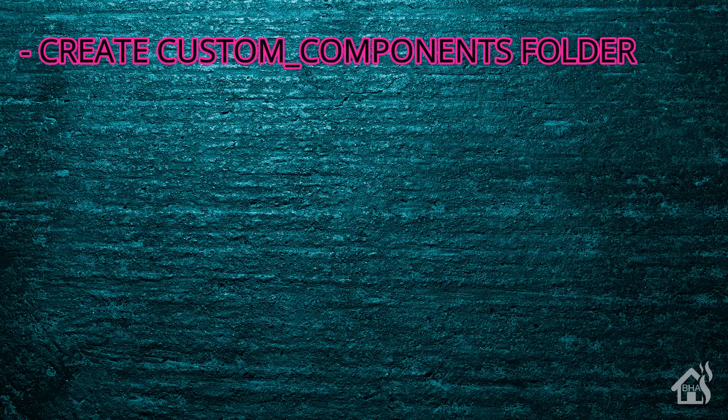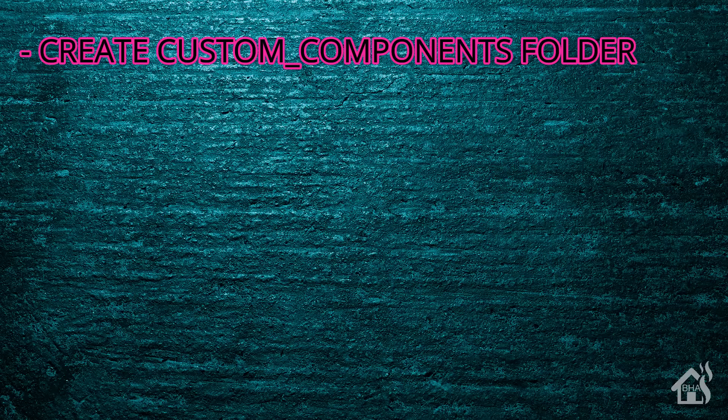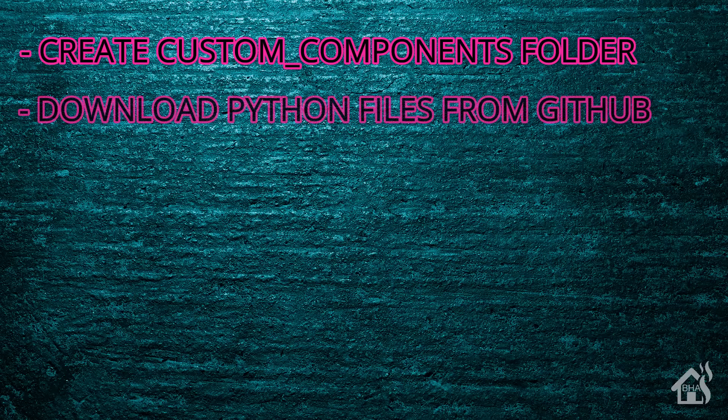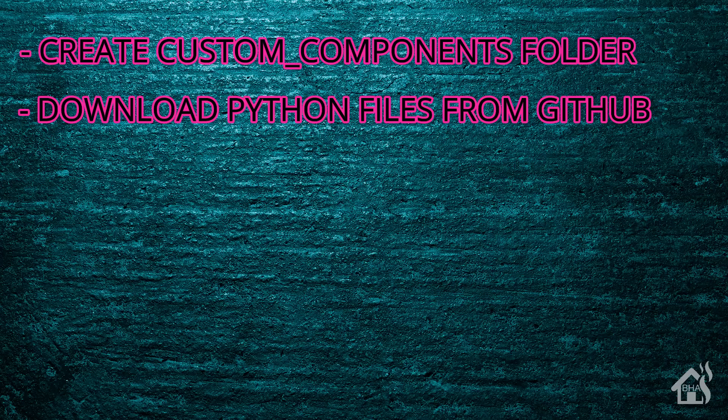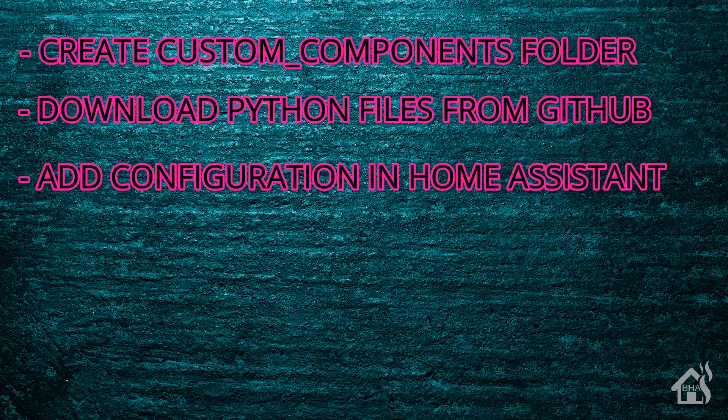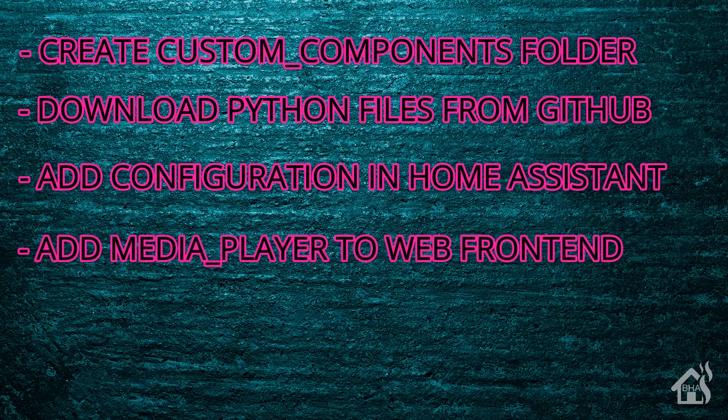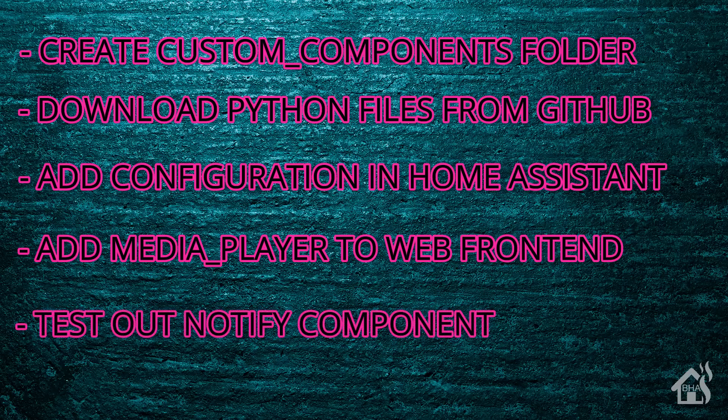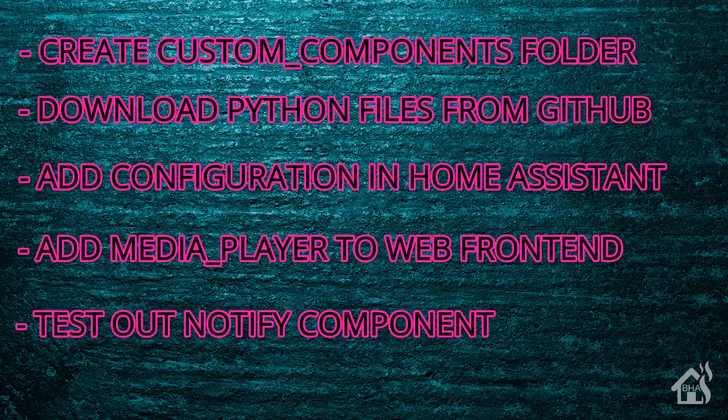So of course for starters, we'll create our custom components folder if you don't already have one set up. Once you have that ready to go, then we will download the Python files needed for this custom component to work from GitHub. Once we have those downloaded, we will add the configuration into Home Assistant. Once we have that added and restarted Home Assistant, then we will go ahead and add the media player to the web front end. And then lastly, we are going to test out the notify component of this as well, just to kind of show you how you can set up the text to speech alerts and everything like that. So let's get started.